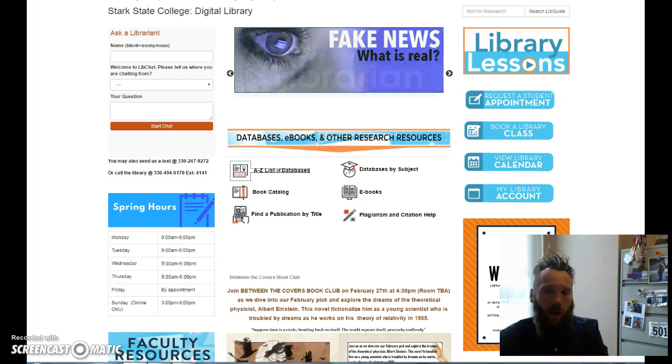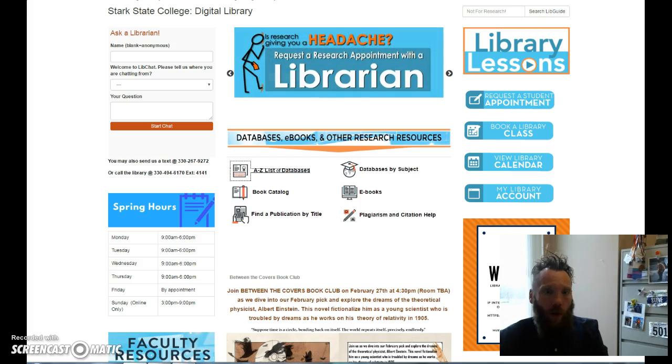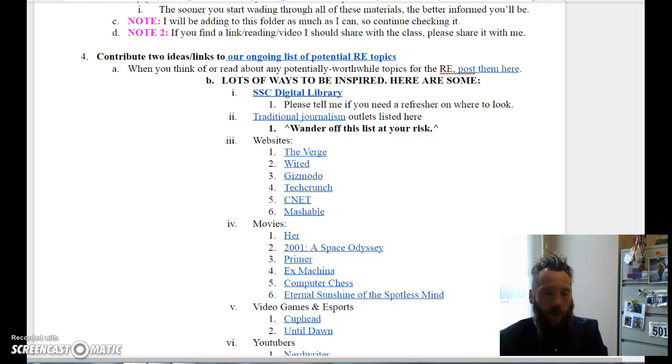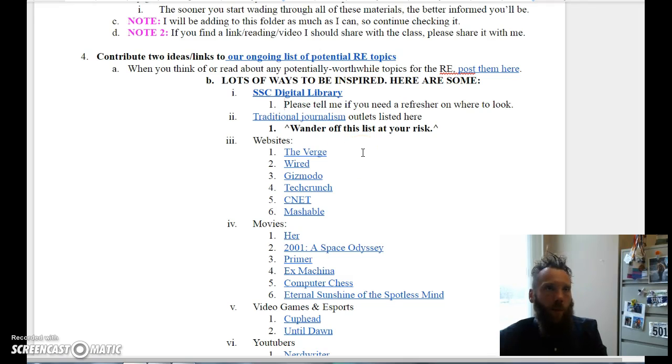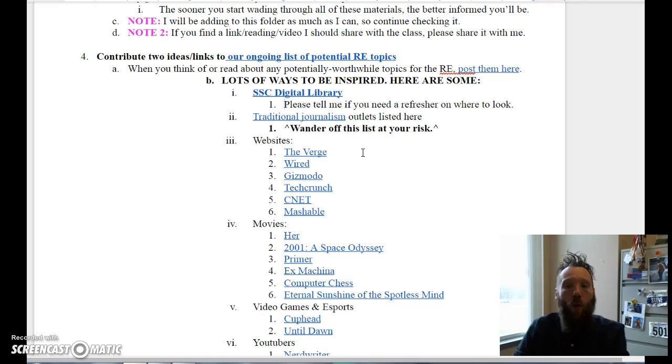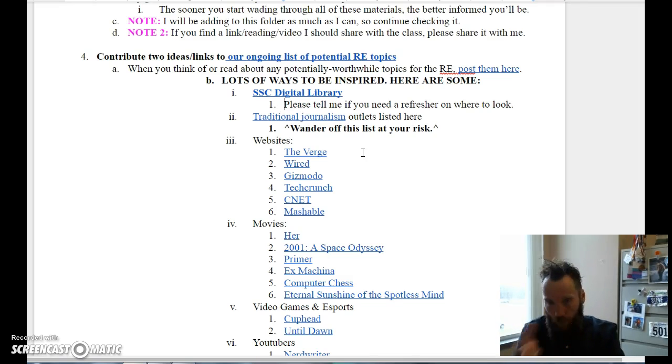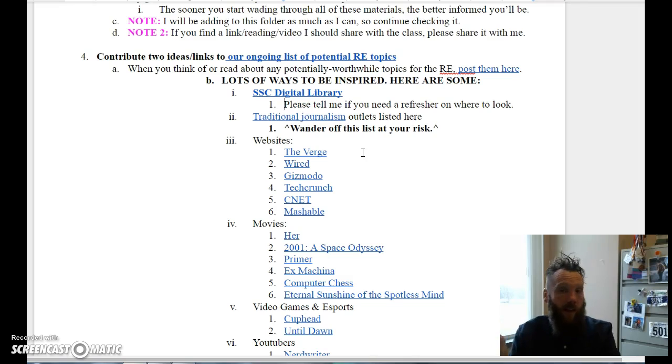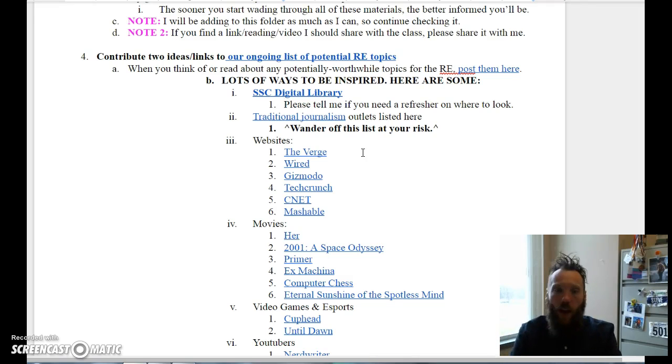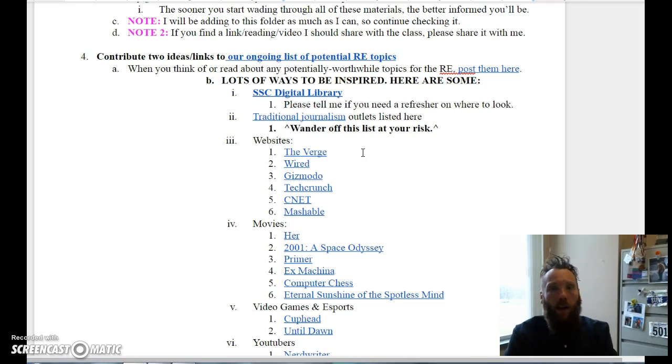If you're looking for straight-up academic, reliable, peer-reviewed, high-quality, super credible sources, then that is one of your best bets - to go to the Stark State College Digital Library. Your tuition, so to speak, pays for that.